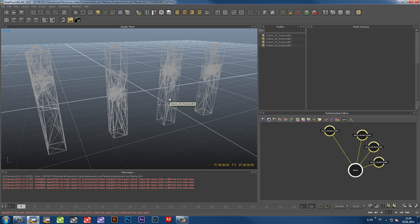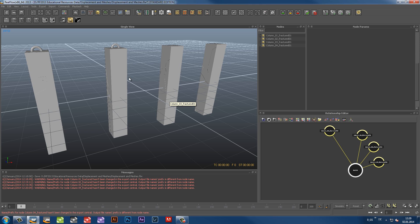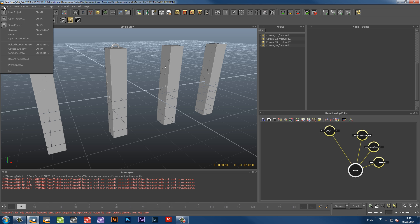You can also take a look at the physical properties of each node inside the multibody with the Summary Info panel from the File menu.